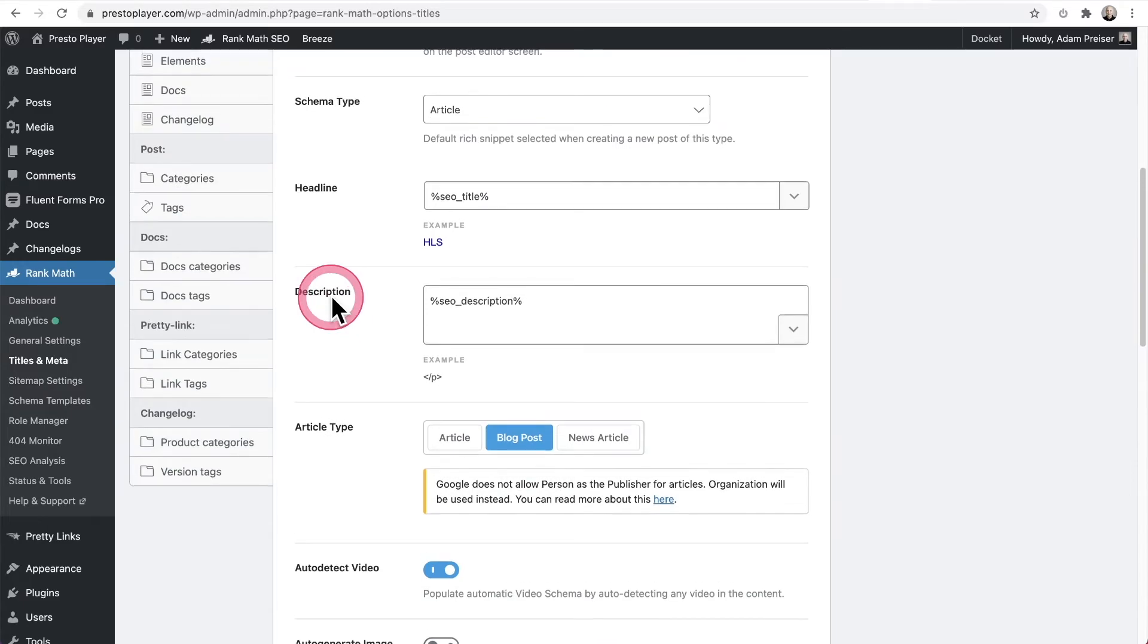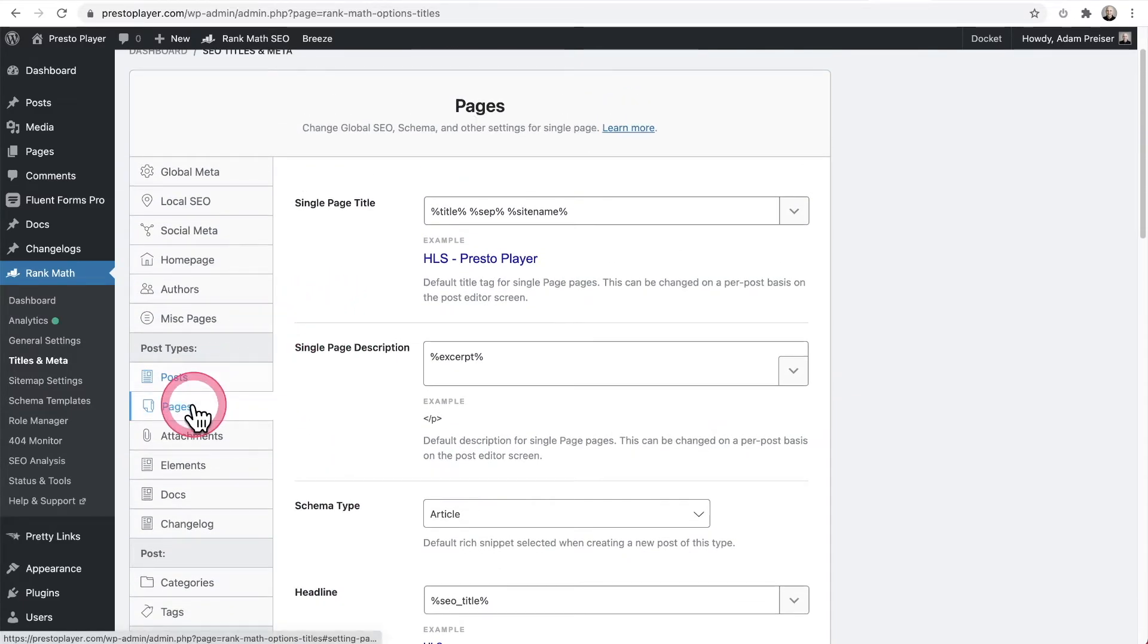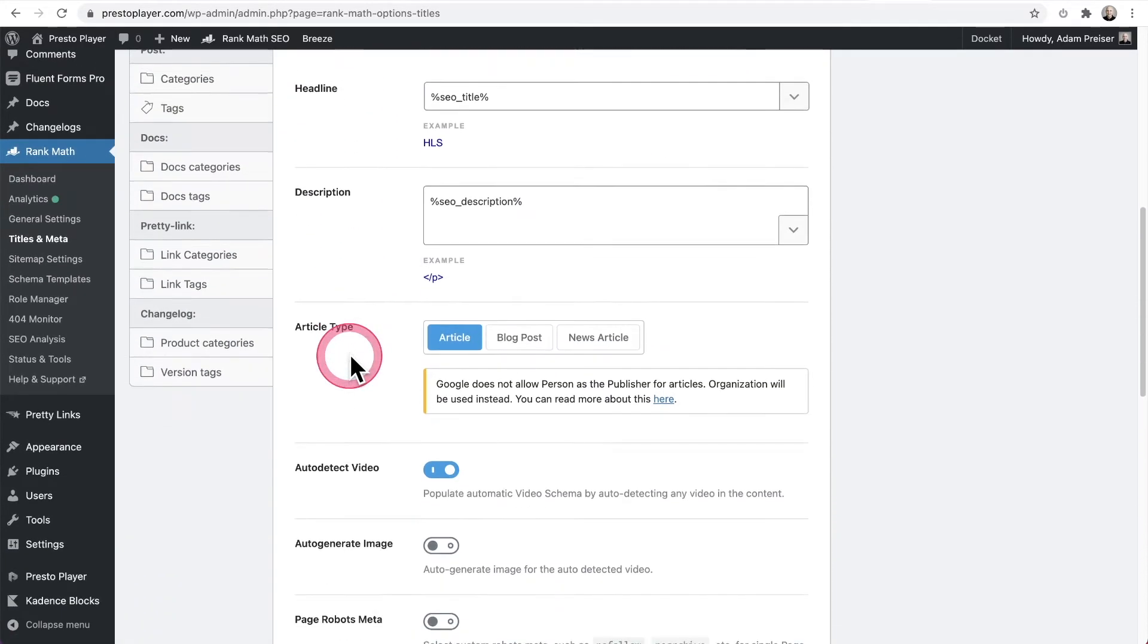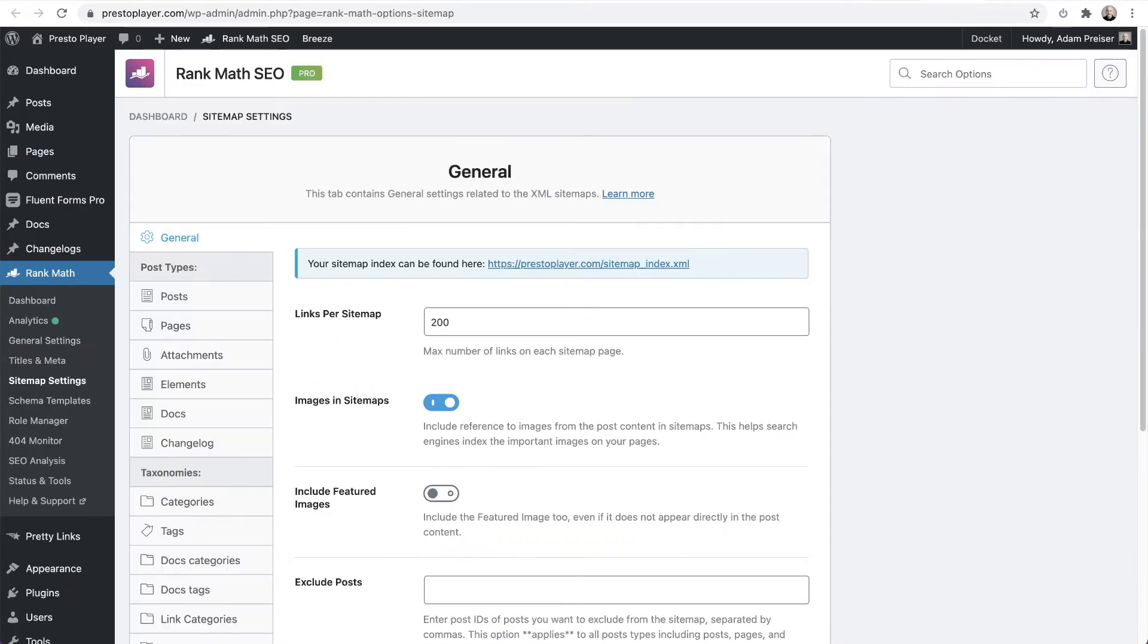Now we also want to do the same thing right here for pages. We'll click on that. We'll scroll down and we want to make sure auto detect video is enabled here as well.